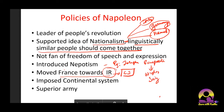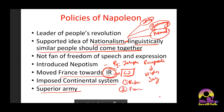Fifth: Napoleon moved France towards the Industrial Revolution — with the Continental System, no European country would buy manufactured goods from Britain, and France would provide what Europe needed. He tried to build France's industrial capacity. Sixth: he created a superior army. Number one was always Britain's navy, but France had the second most superior army and navy during Napoleon's time. So his policies were: leader of people's revolution, supported nationalism, not a fan of freedom of speech, introduced nepotism, moved France toward the Industrial Revolution via the Continental System, and created a superior army.